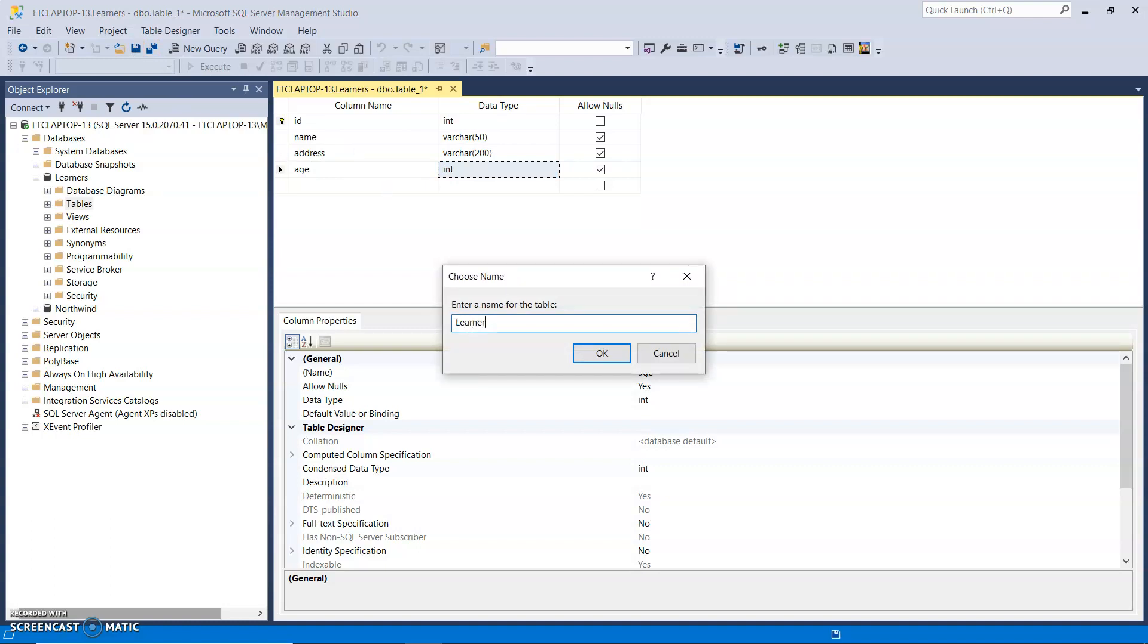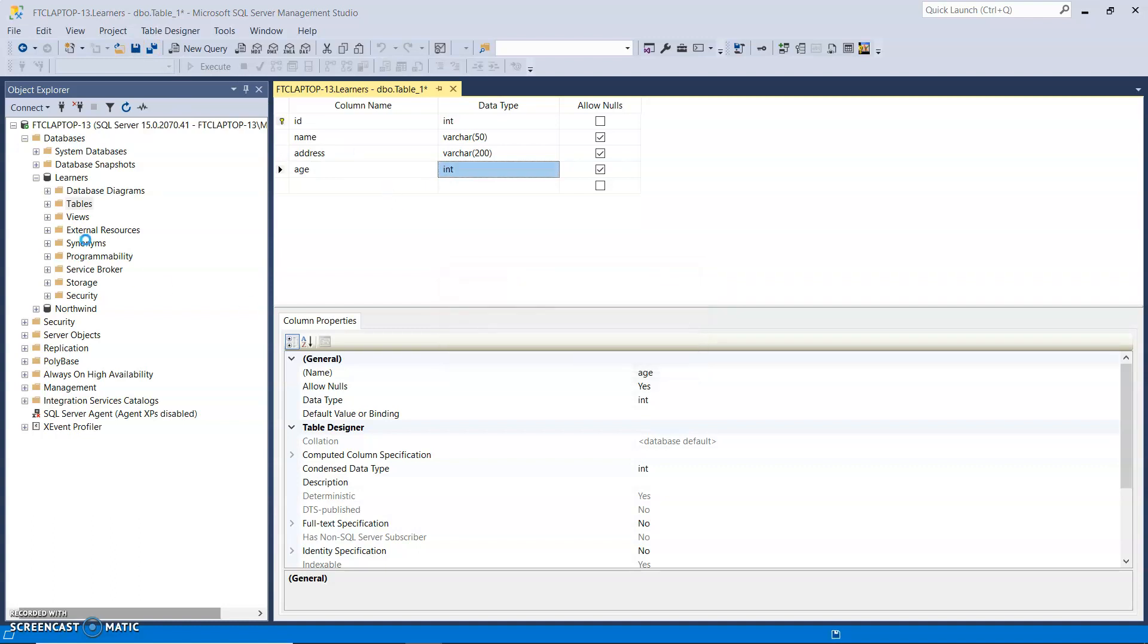I'm going to call that learner. So it's singular and the database itself is plural, Learners.